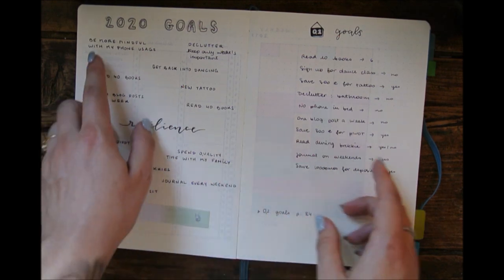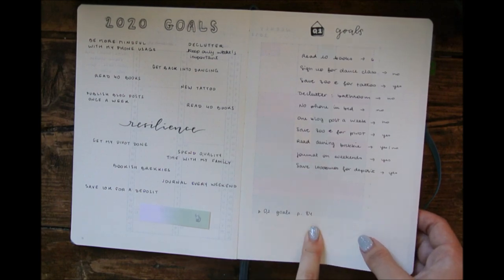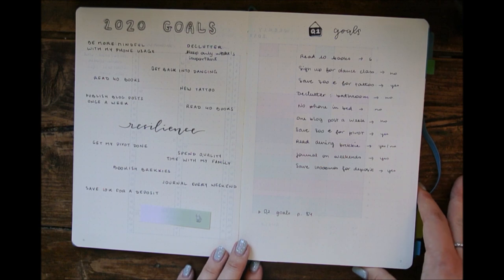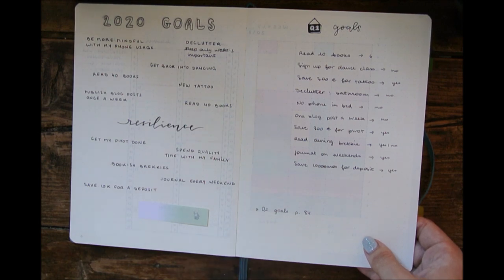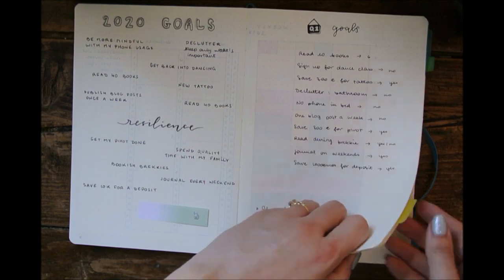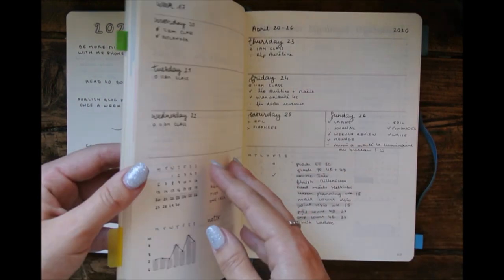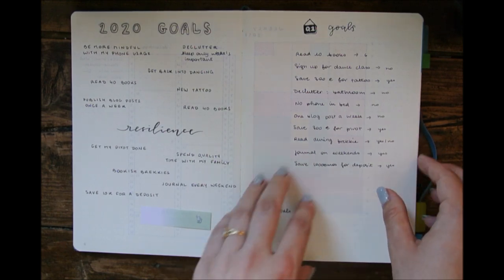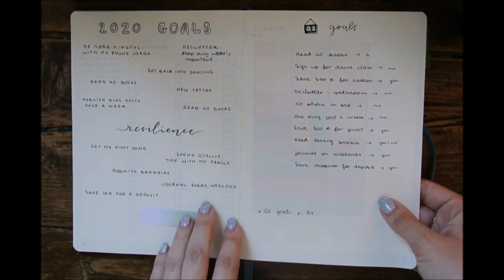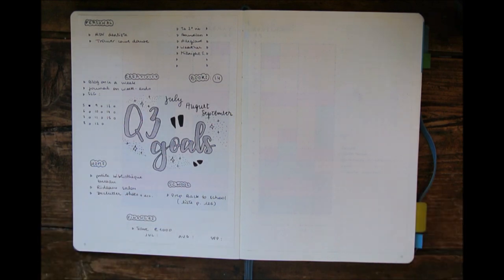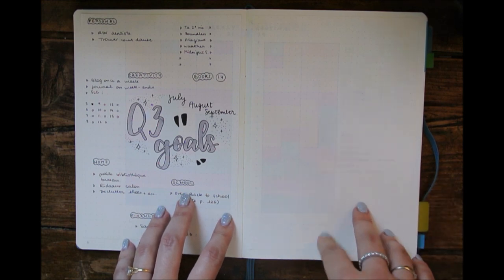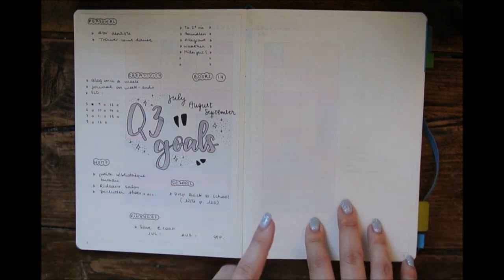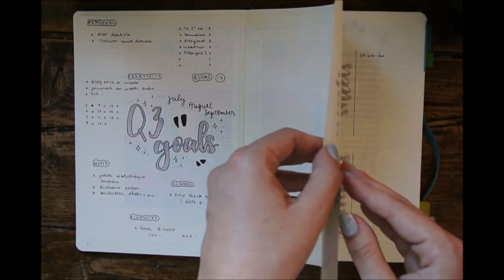So then I have my 2020 goals, my Q1 goals, my Q2 goals. What I did for quarters three and four is that I was not using the page after this one, which was a routine timetable, but then COVID happened, you know, it all went out the window. So I did again the cut and glue thing, and so now I have my Q3 goals, and I have space for my Q4 goals when that comes up later on.